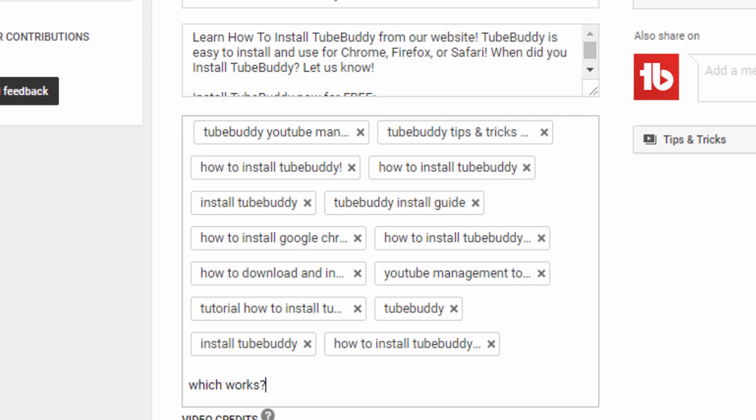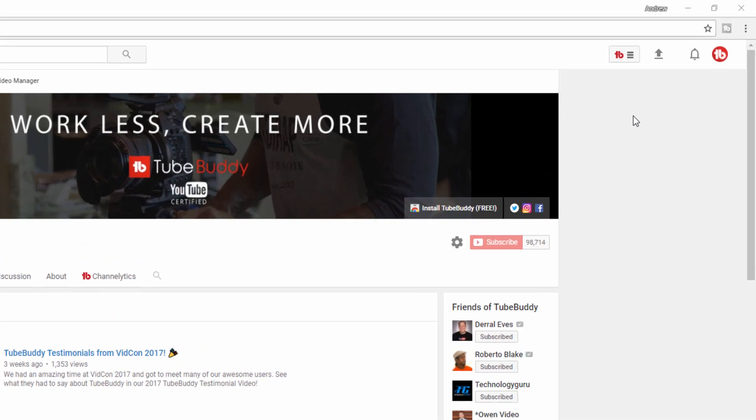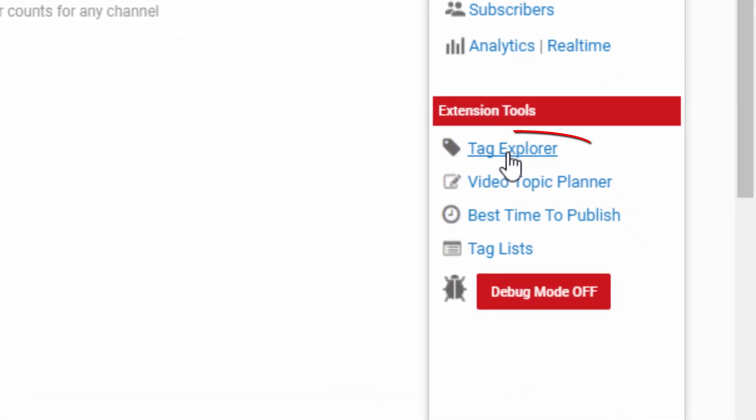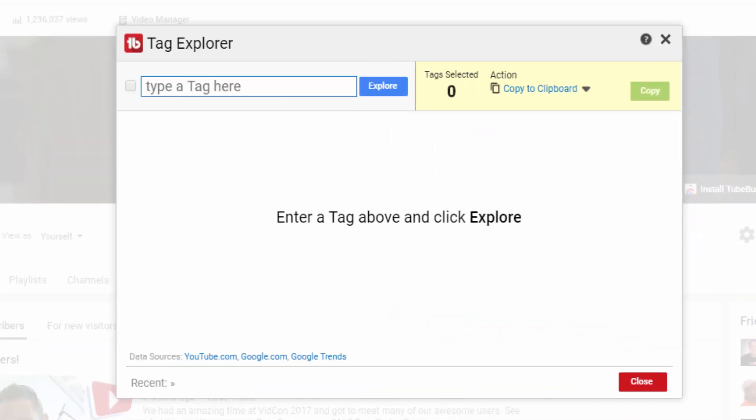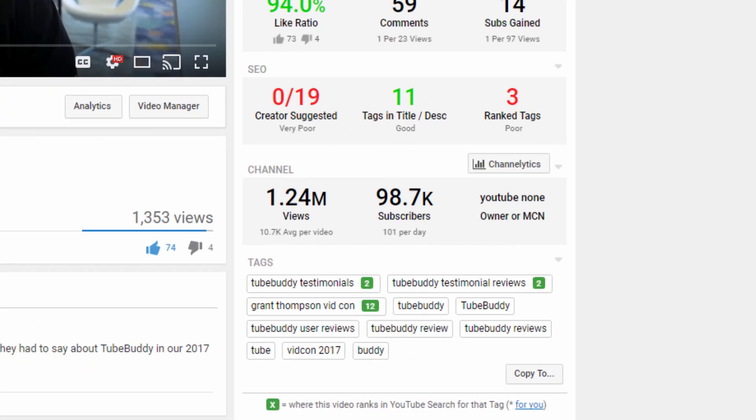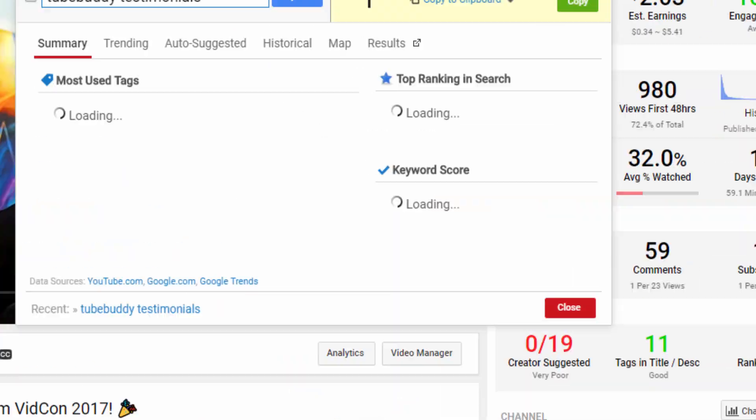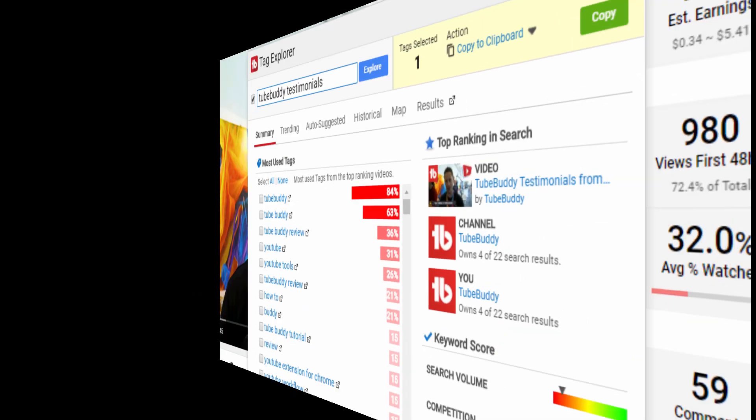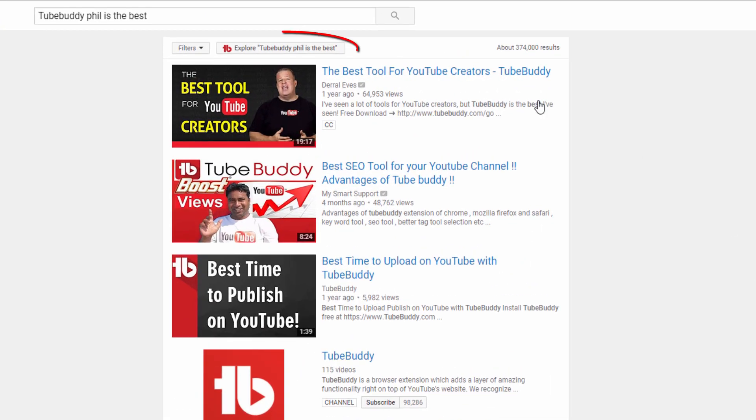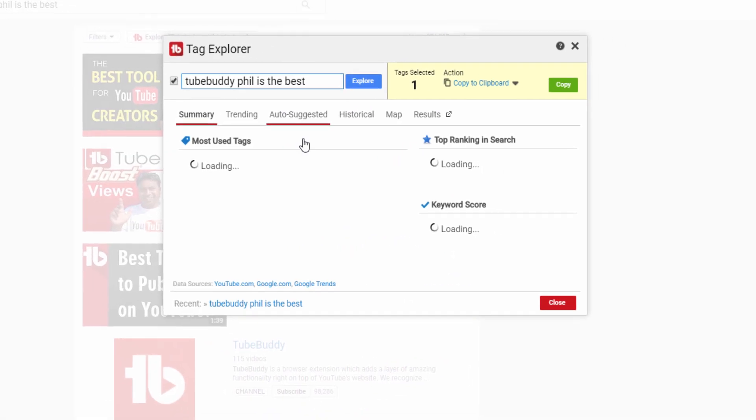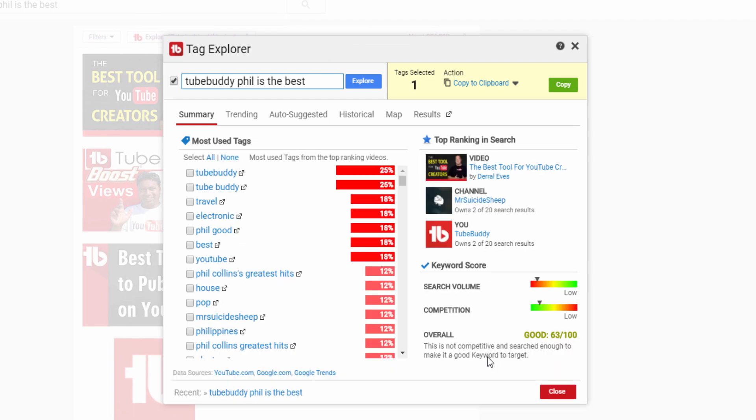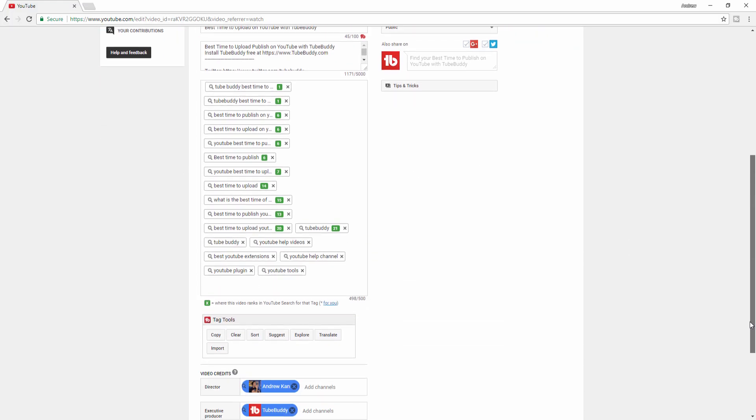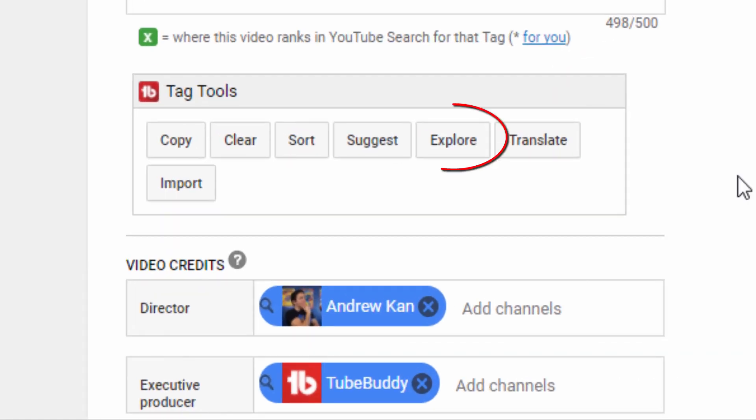There are a few ways to get to the Tag Explorer. You can get to it from the main TubeBuddy menu on YouTube. You can get to it from TubeBuddy's Videolytics. You can get to it from the YouTube search. And finally, you can get to it from any video you are editing on YouTube.